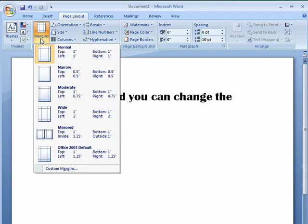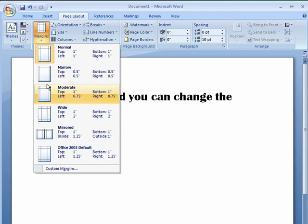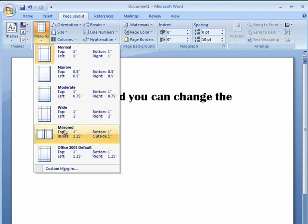You can click on that, and a window drops down that has some default settings. So, normal is one inch margins all the way around. Narrow is half inch margins all the way around. Then there are some moderate, wide, mirrored, Office 2003 default.